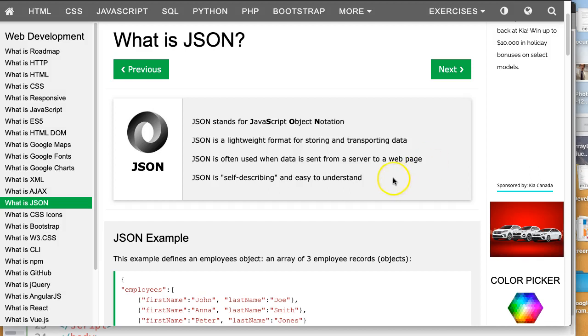And this last point is it's self-describing, easy to understand, and that's true once you understand it.